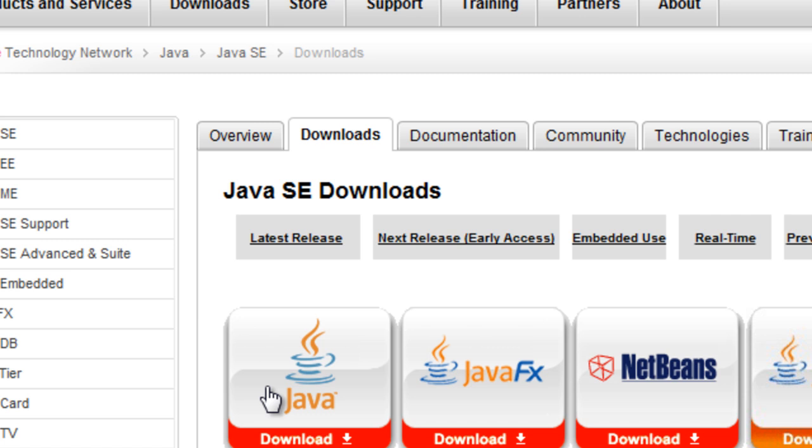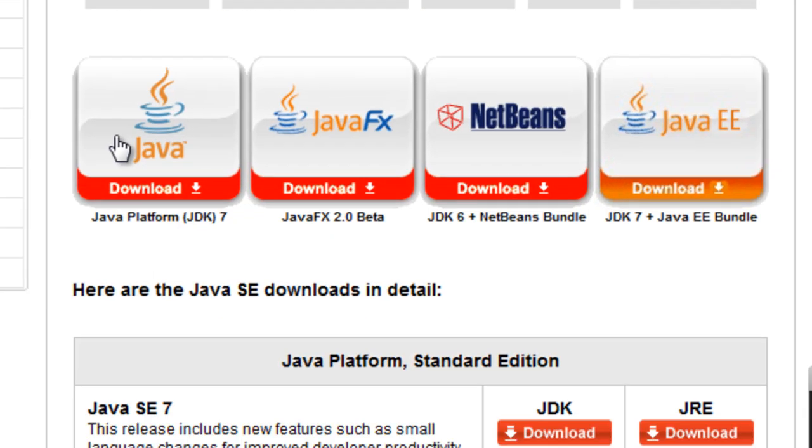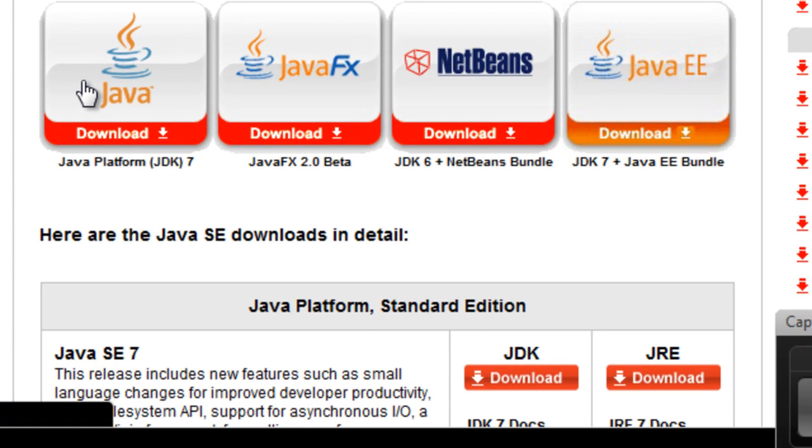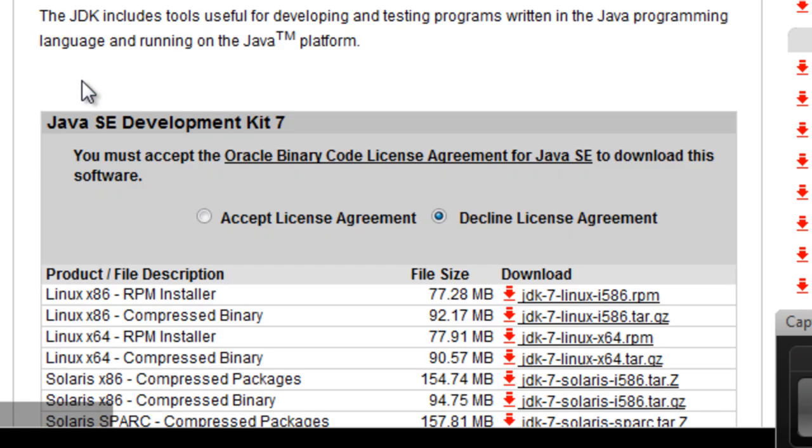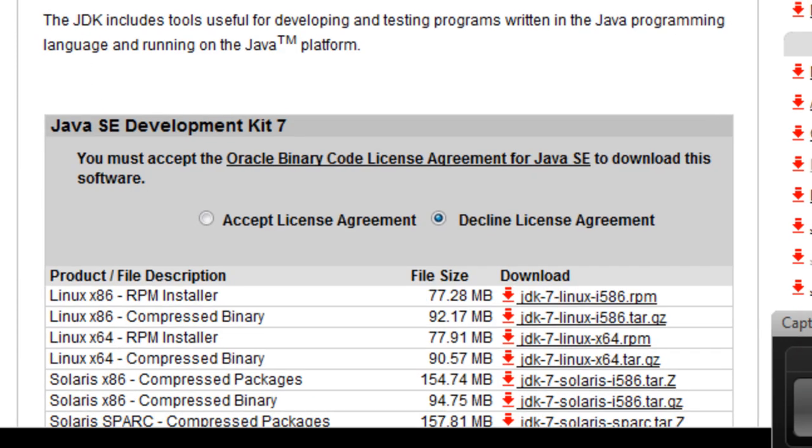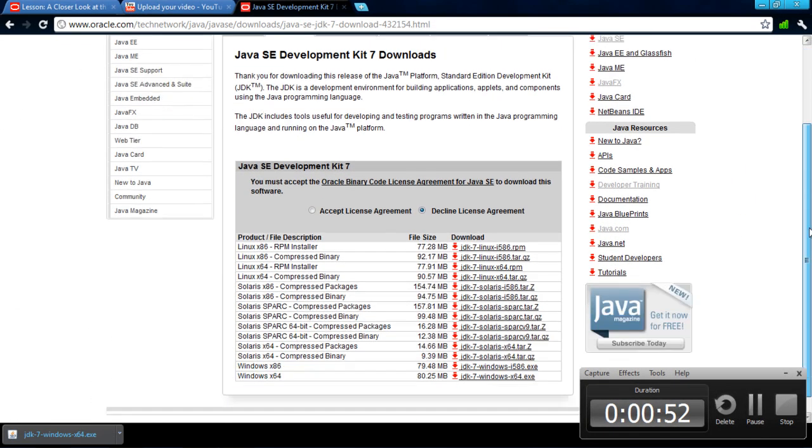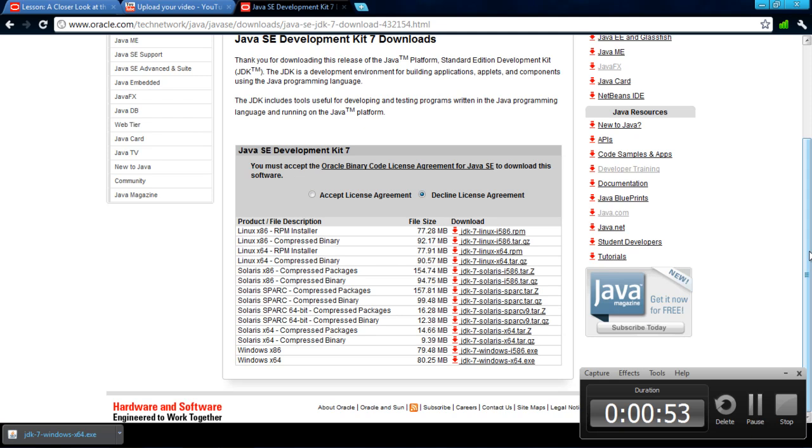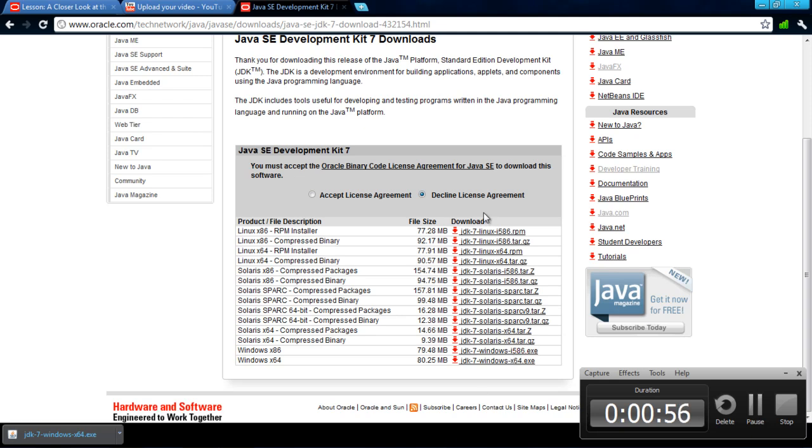Click that one, scroll down to the bottom, click on your operating system because Java is awesome, click the accept license agreement.